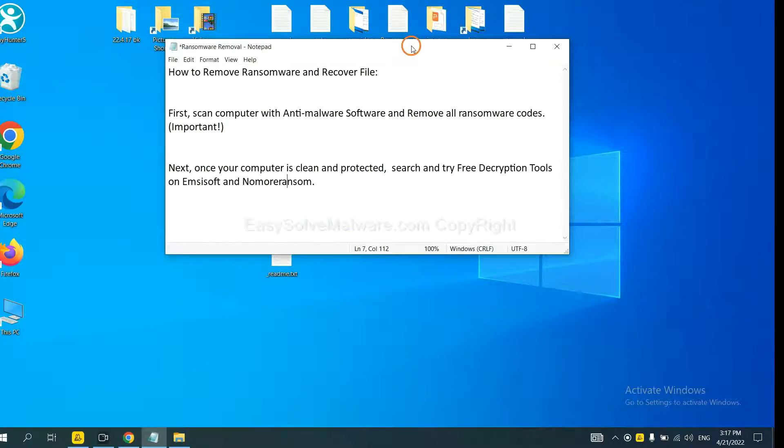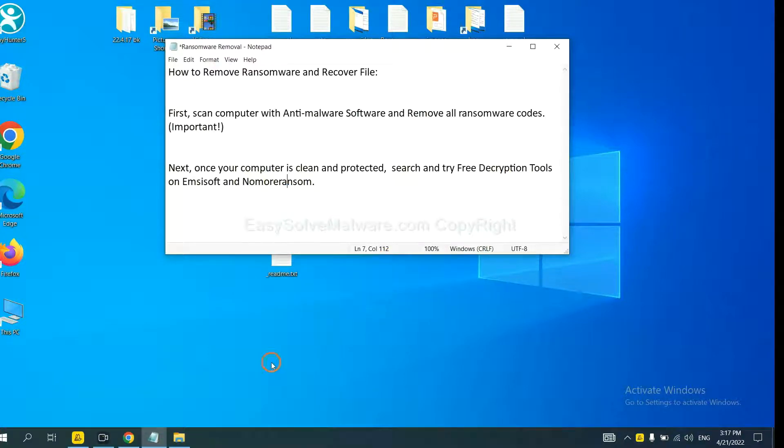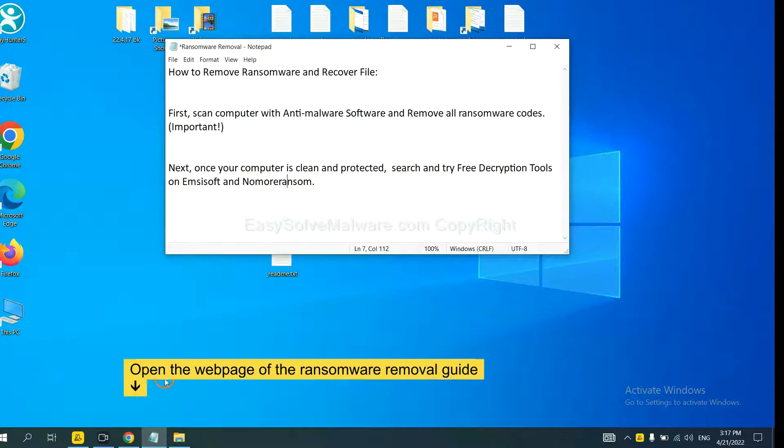Once your computer is clean and protected by anti-malware, you can try some free decryption tools on ANSYSOR and No More Ransom. Let me show you how to get the decryption tools.